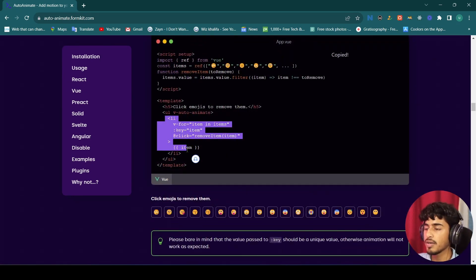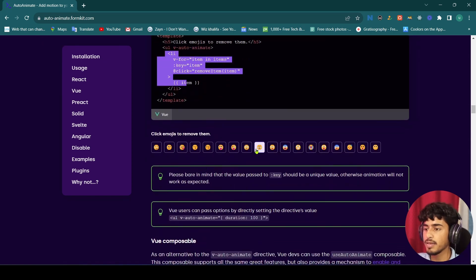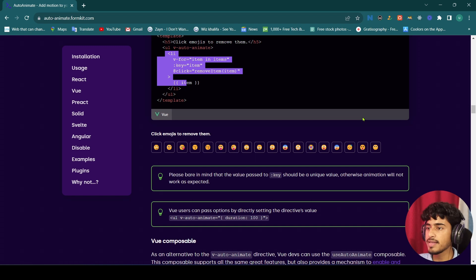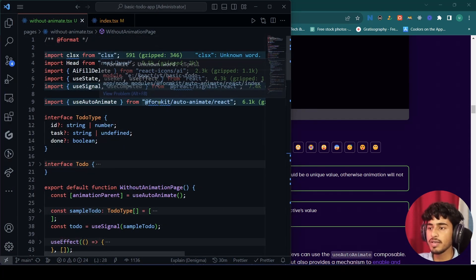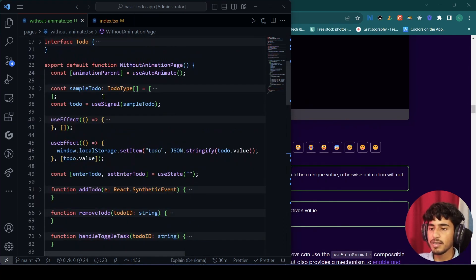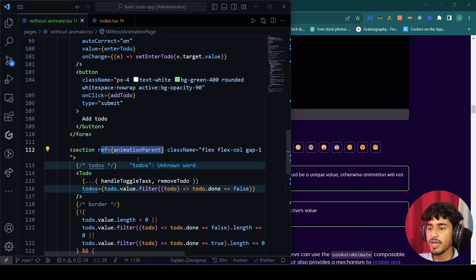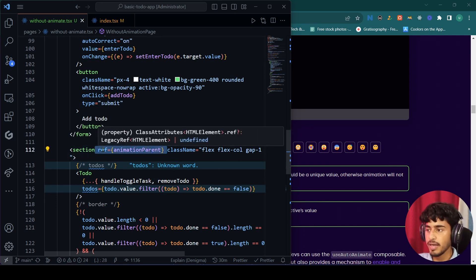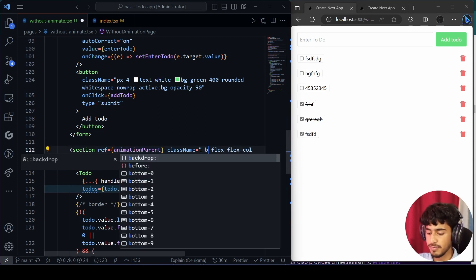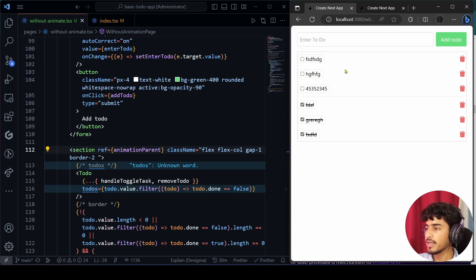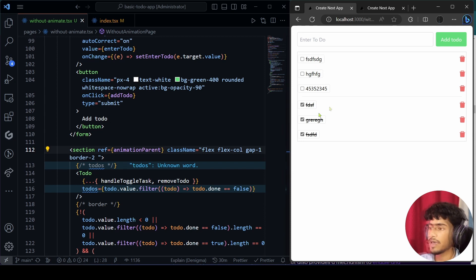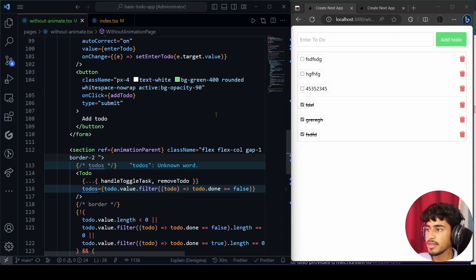It means we can animate almost anything — getting more data or state changing — we can easily add animations there. To recap: first, import useAutoAnimate from the library you installed; second, create a variable for it; third, pass the reference to the element where you want to animate. In my case I passed it on my section tag, which is the parent containing both the checked and unchecked sections.